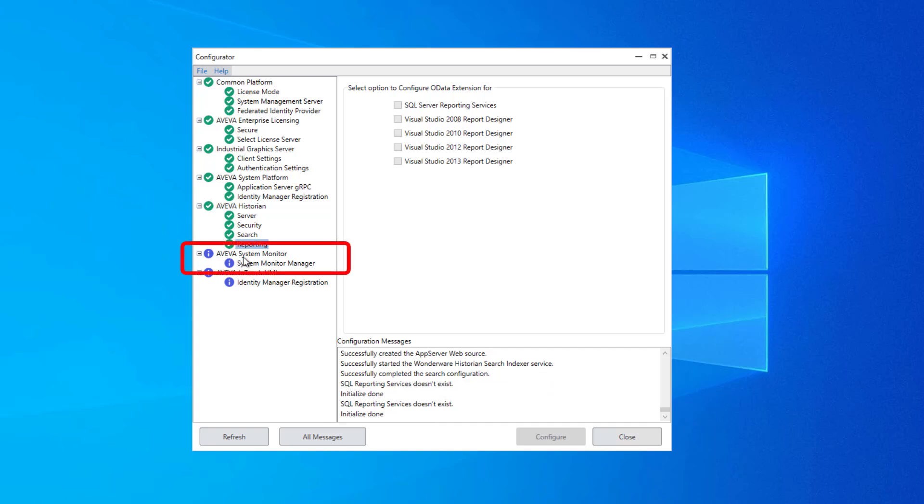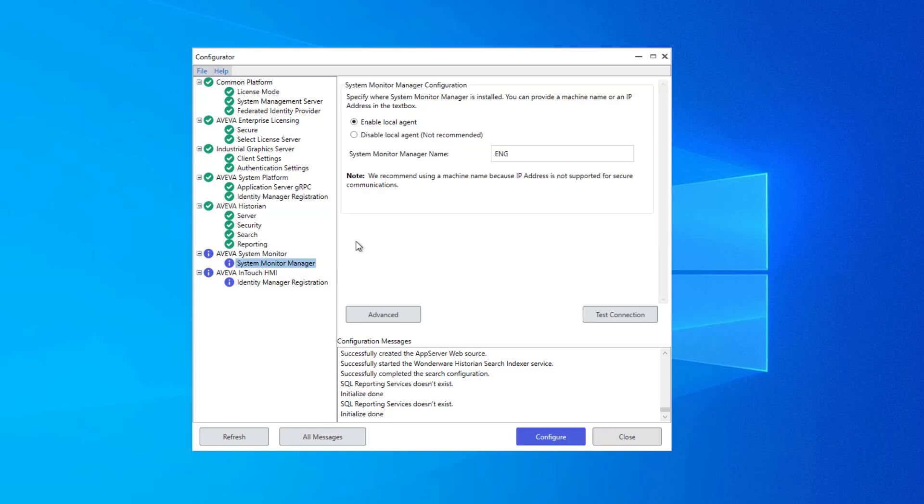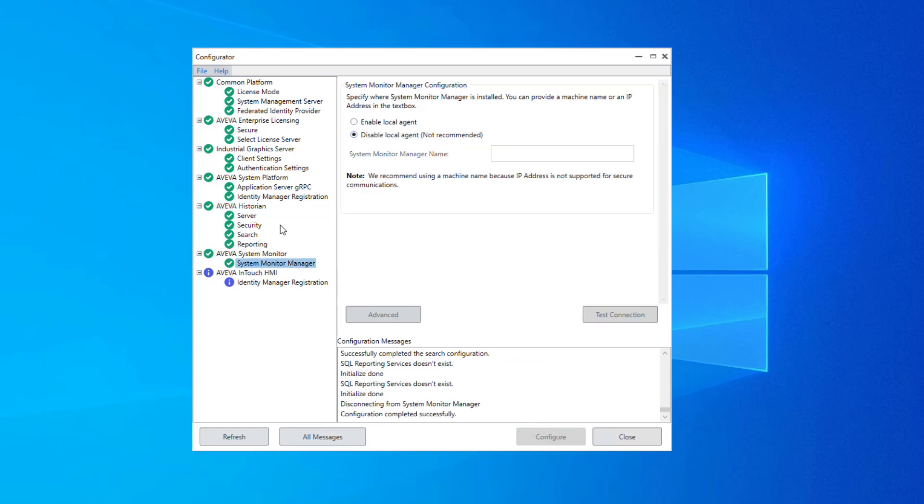For this next group, Aviva System Monitor, I did not install System Monitor, so I will just disable this local agent and click Configure.